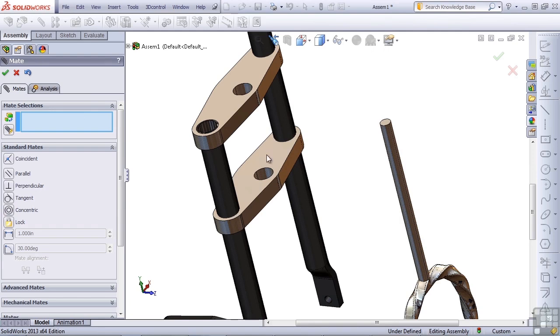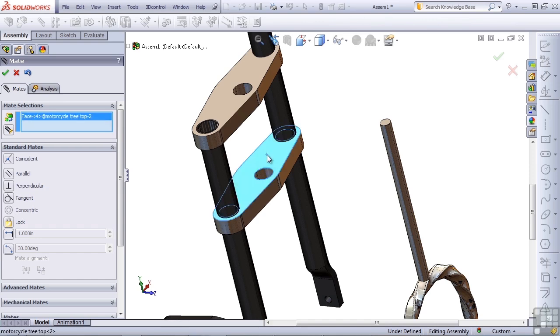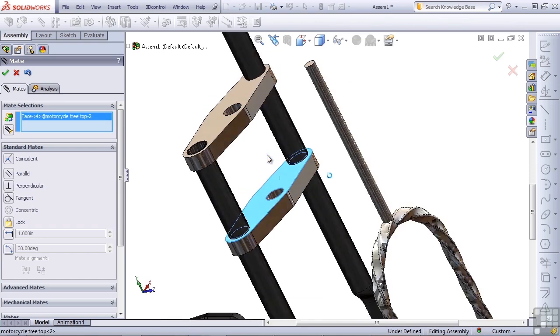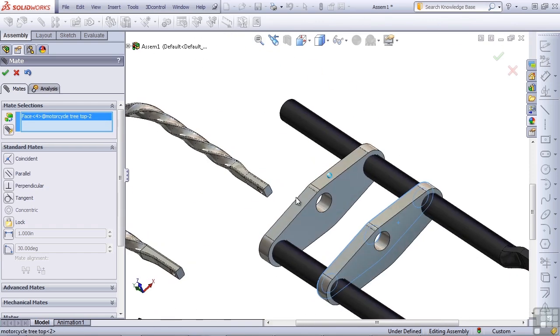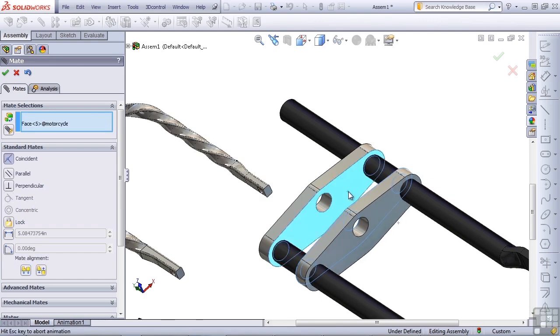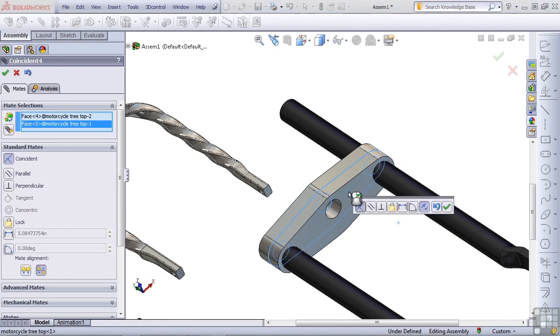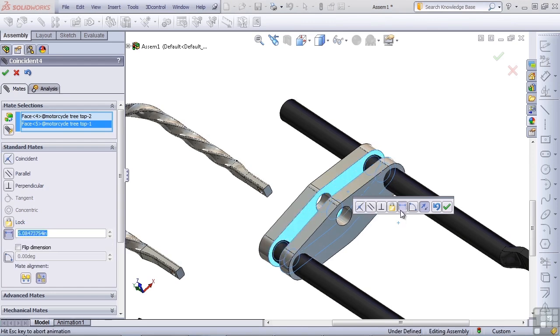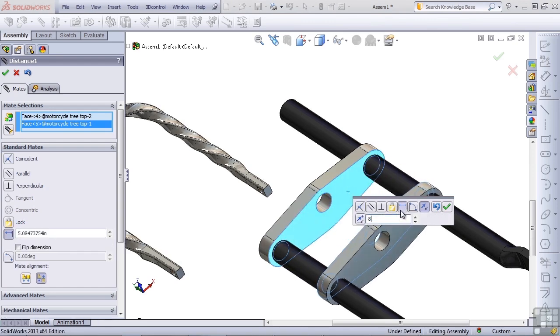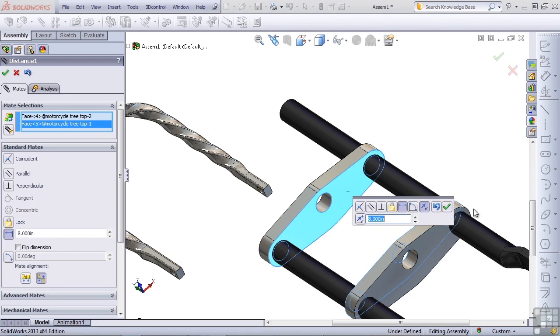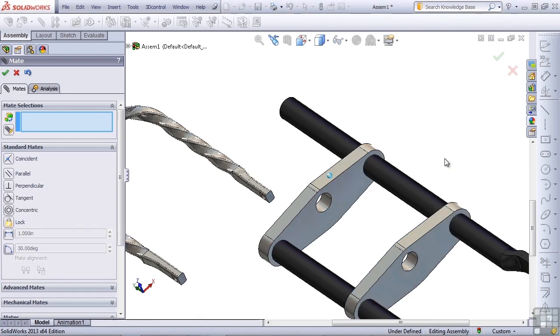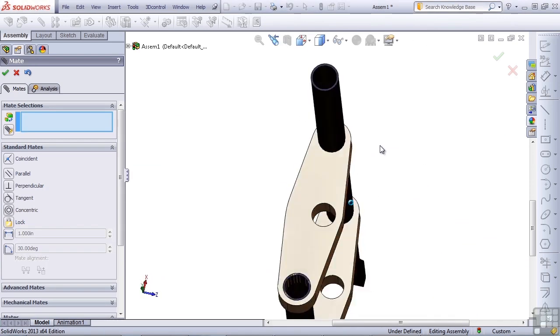And now I'm going to make a mate that SOLIDWORKS is going to guess wrong. I'm going to select on the flat face here, rotate around, and select the flat face here. SOLIDWORKS is guessing coincident. I'm going to use a distance mate instead, and we'll make this eight inches.